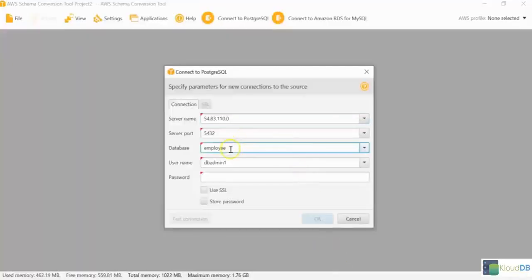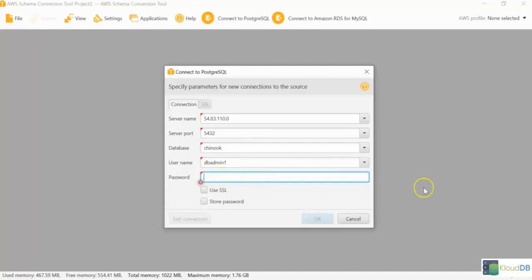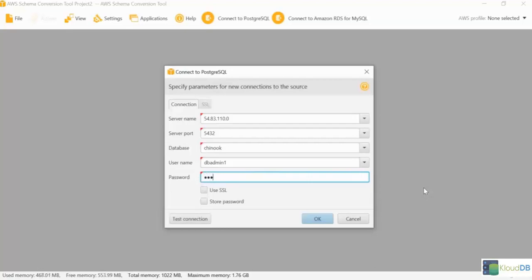All right, let's go back to the screen. And then here the database name will be Chinook. And the username is dbadmin1. Password. Whatever password you want.